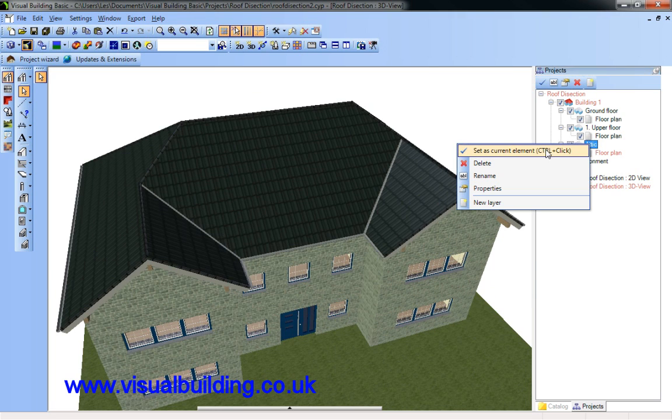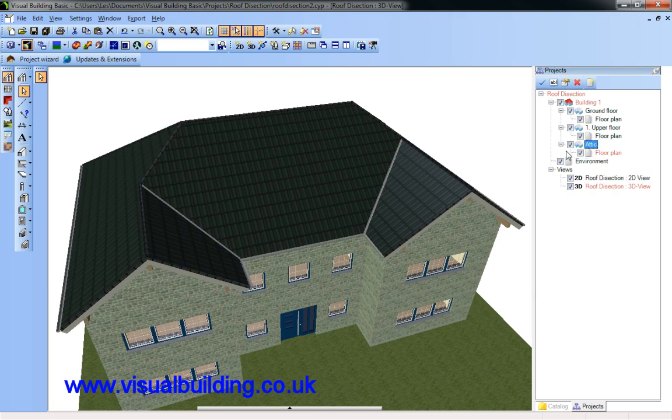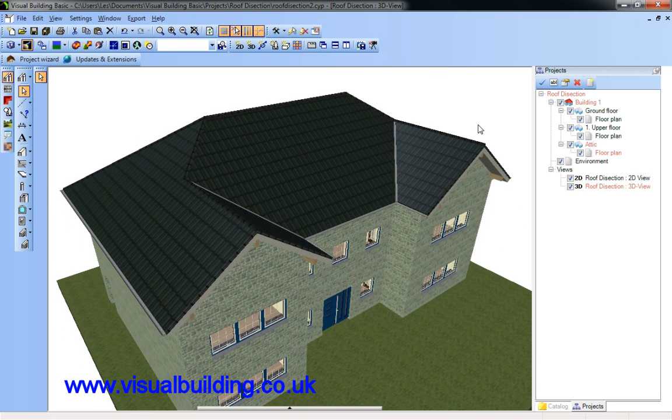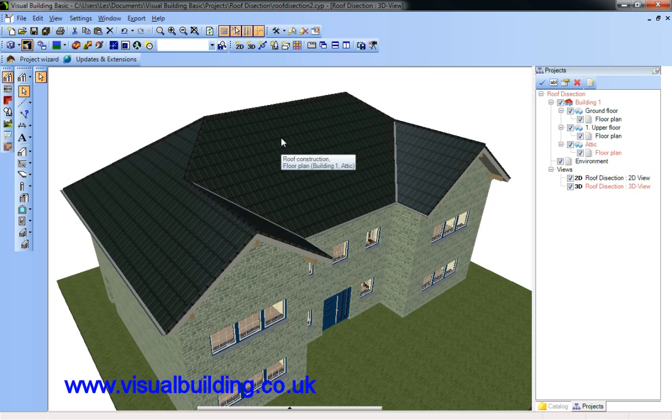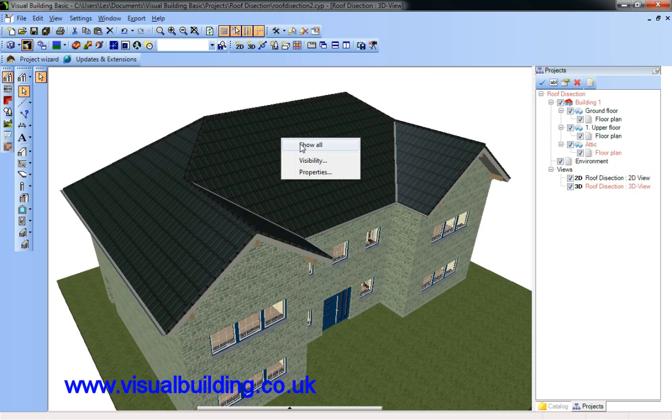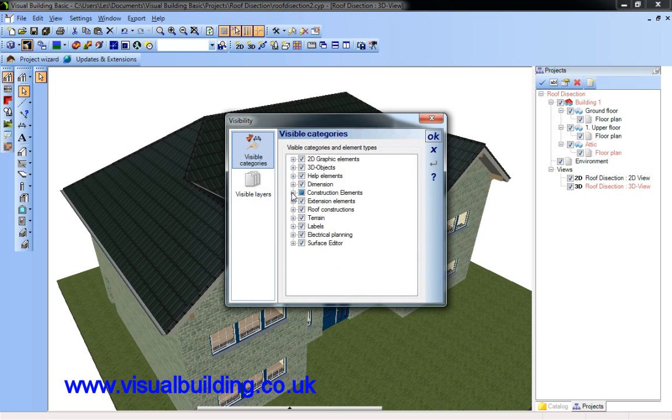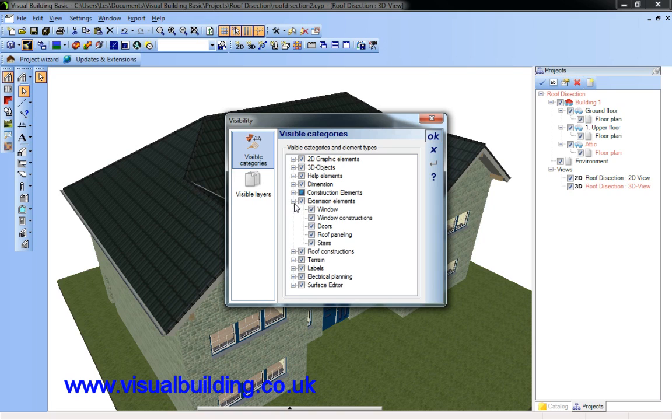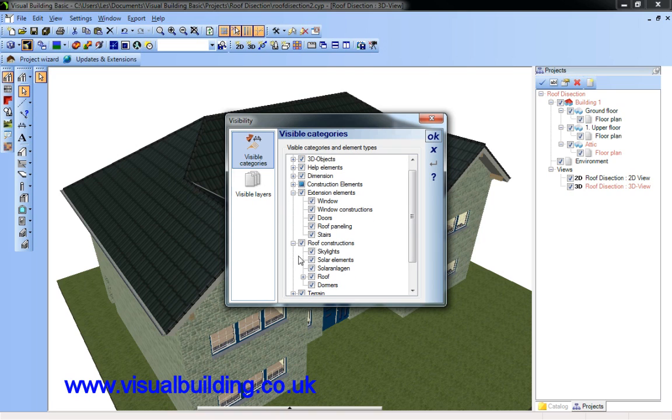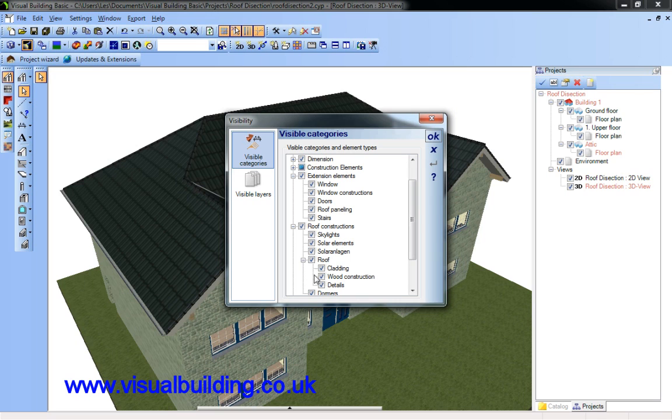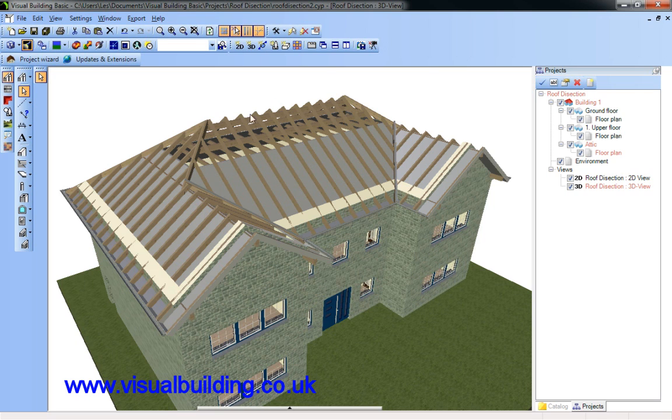First of all, make sure the attic is my current level and I shall right click, select visibility and I can go down to extension elements and remove various components of the roof like this.